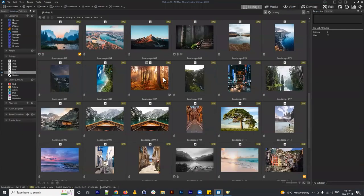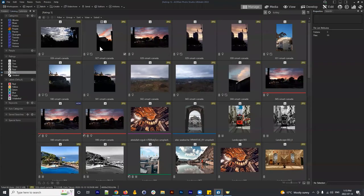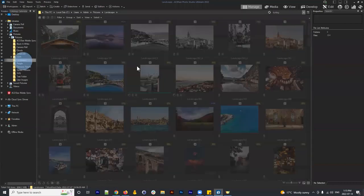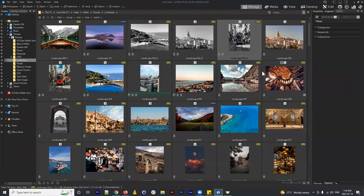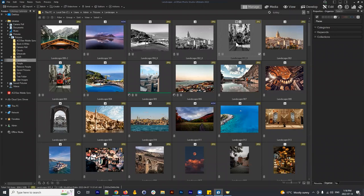When people ask whether there's a best system for navigating and interacting with files in ACDSee, the answer is no. The reason is that there are so many different ways to use it. ACDSee is purposefully designed so you can figure out a system that works best for you.